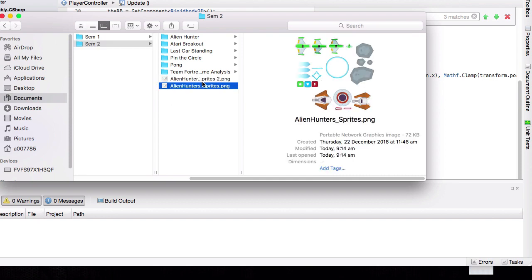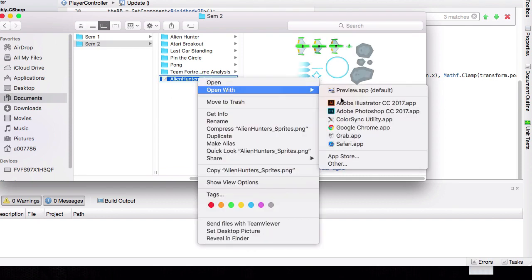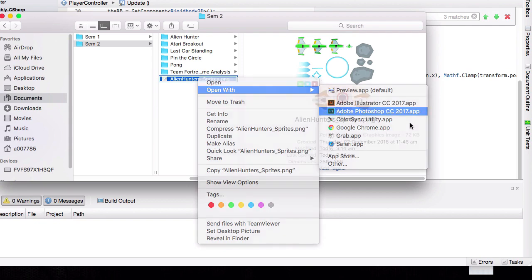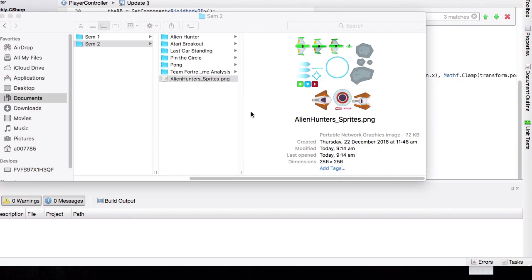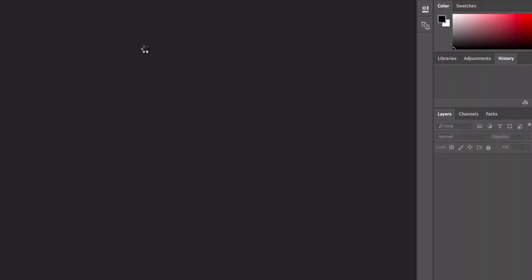So we've got our Alien Hunter there, and then we're going to open this with Photoshop, and we can change the color of the laser from blue to green.